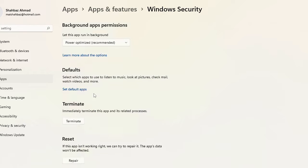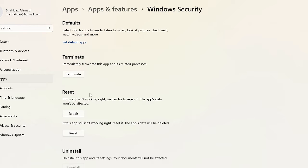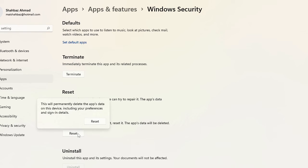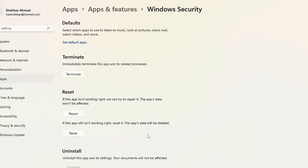Once you come here, scroll down and you will find an option here: Reset. So now either you can repair it or you can reset it. Click on Reset, then click on Reset again, and the Microsoft Security will be reset. So if there is any problem with your Windows Security, if it's not coming up, it's not showing, it's not working properly, then you can try resetting it.